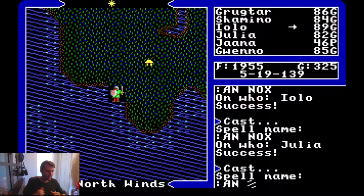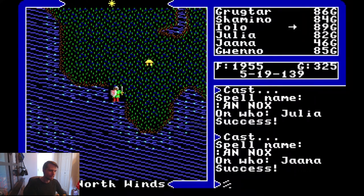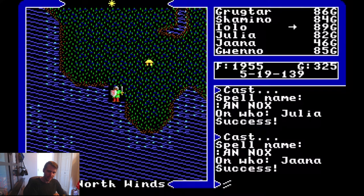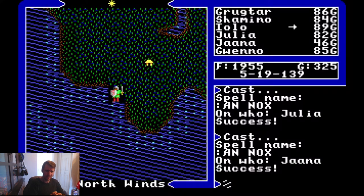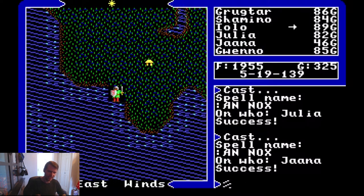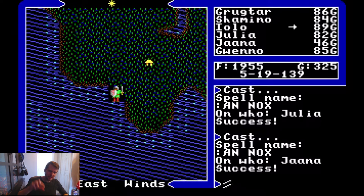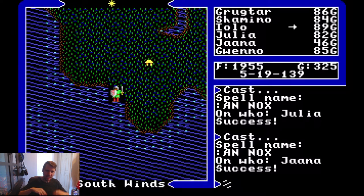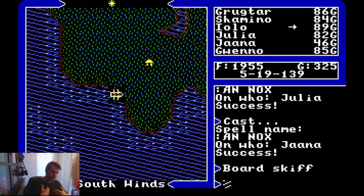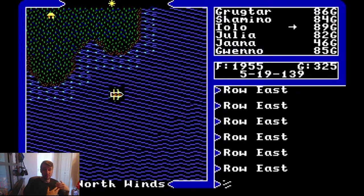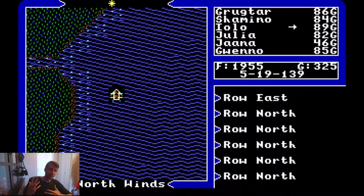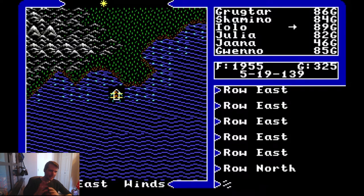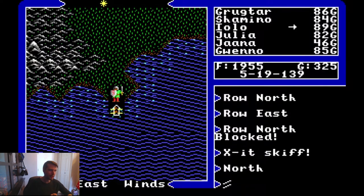This is, if anyone recognizes, Ultima 5. Ultima 5 is a super old game that works in this kind of tile-based system. You'll see there's like a character here in the middle, a little town. Everything is just like an item on a grid.